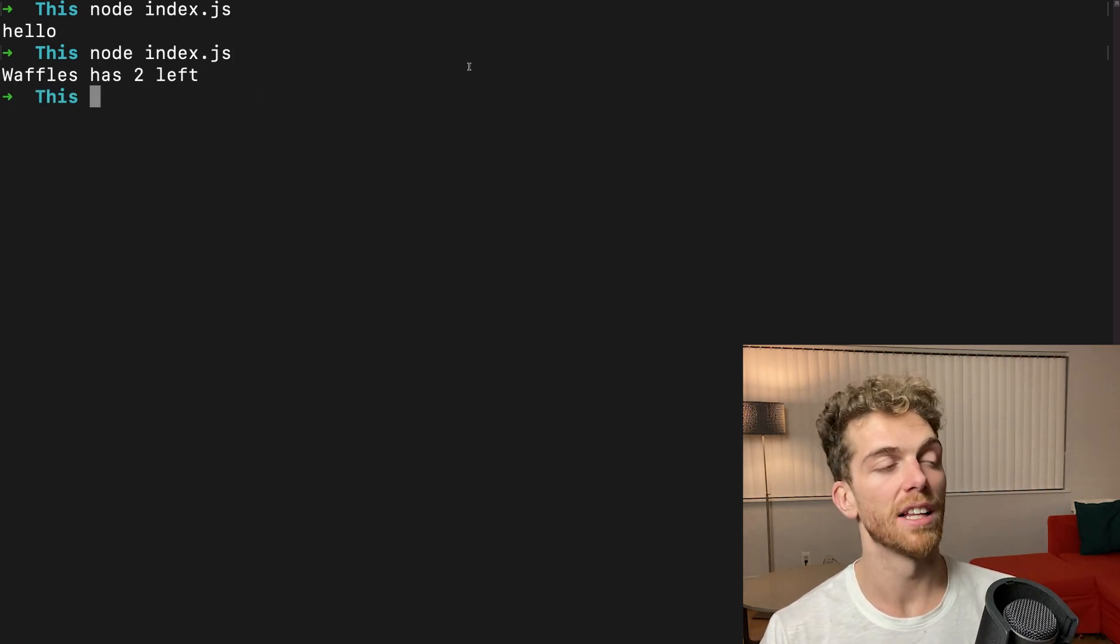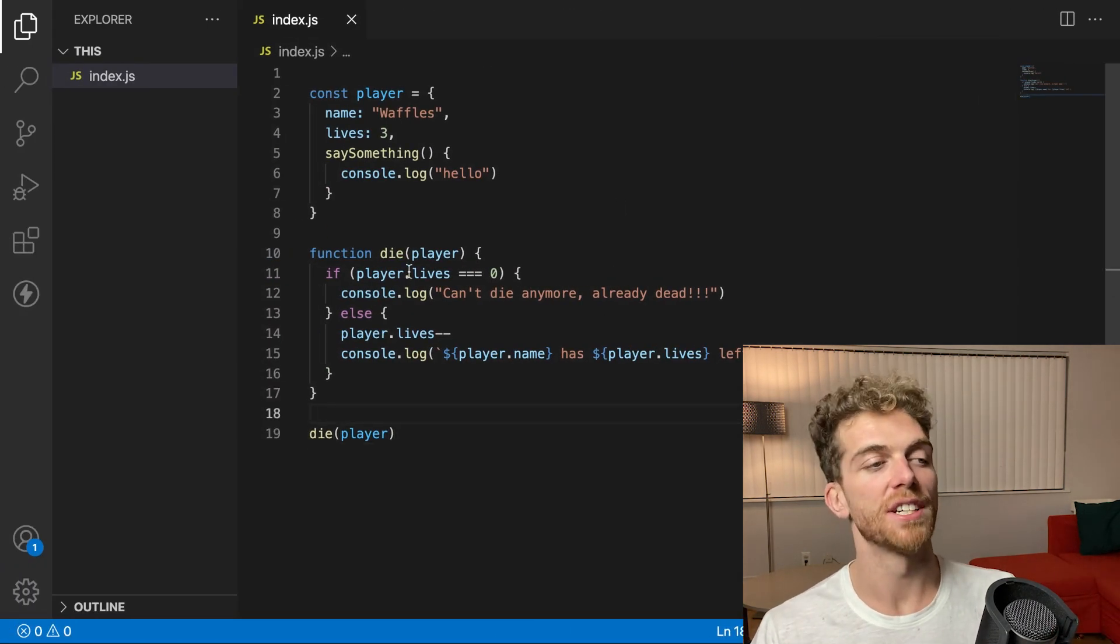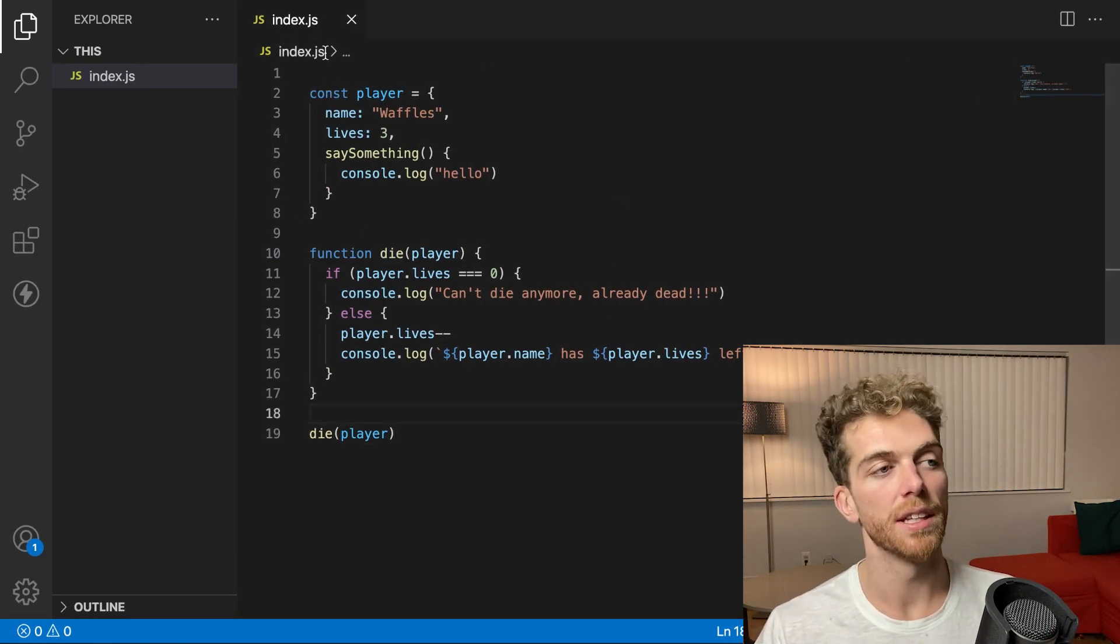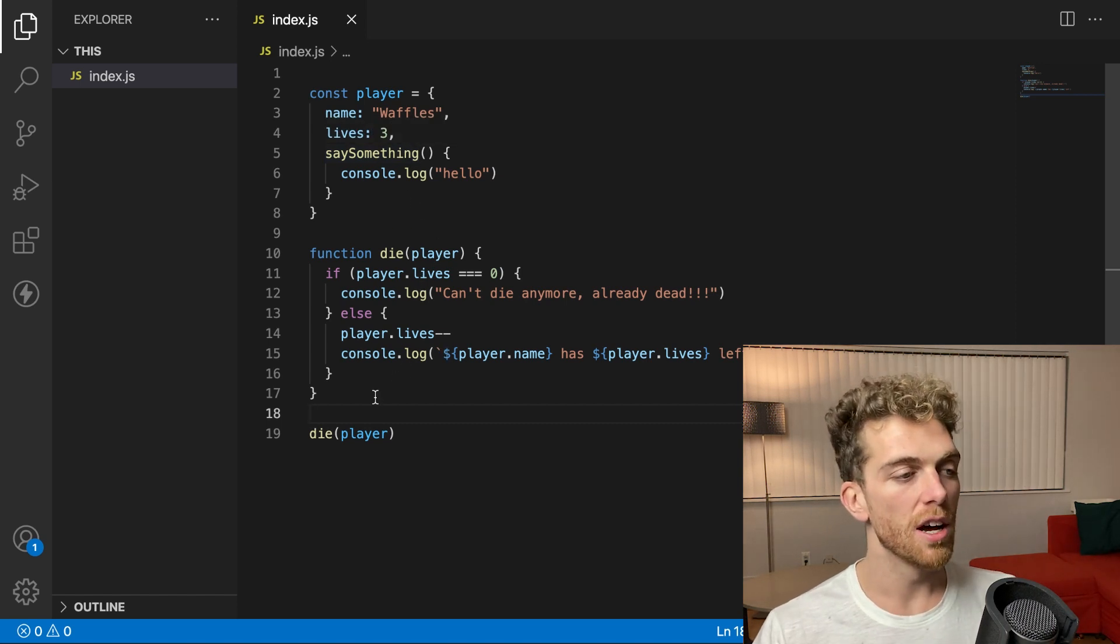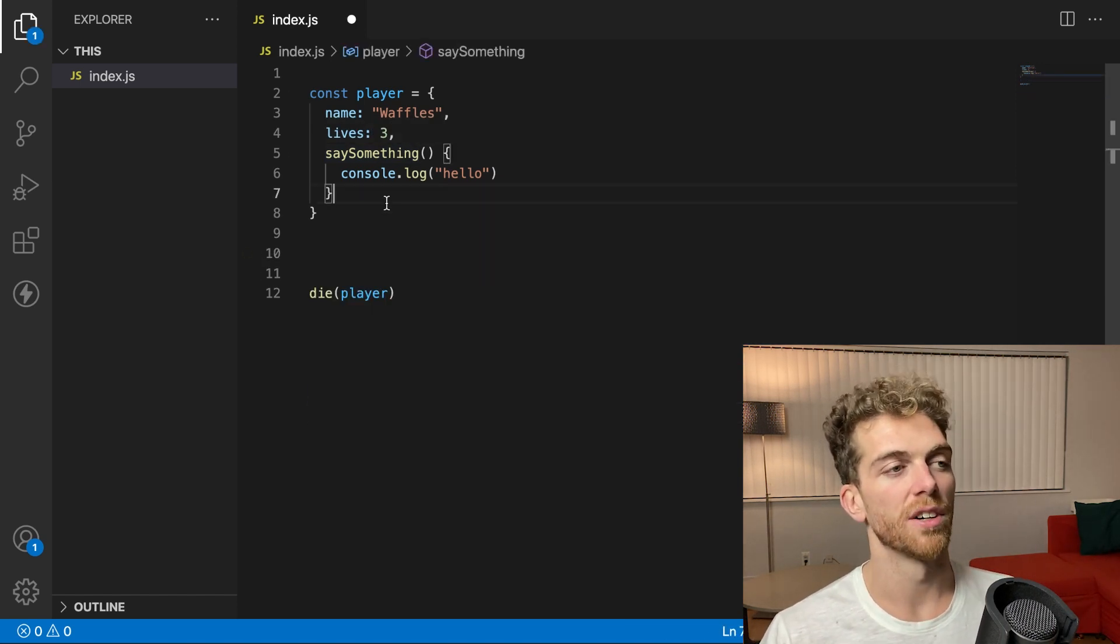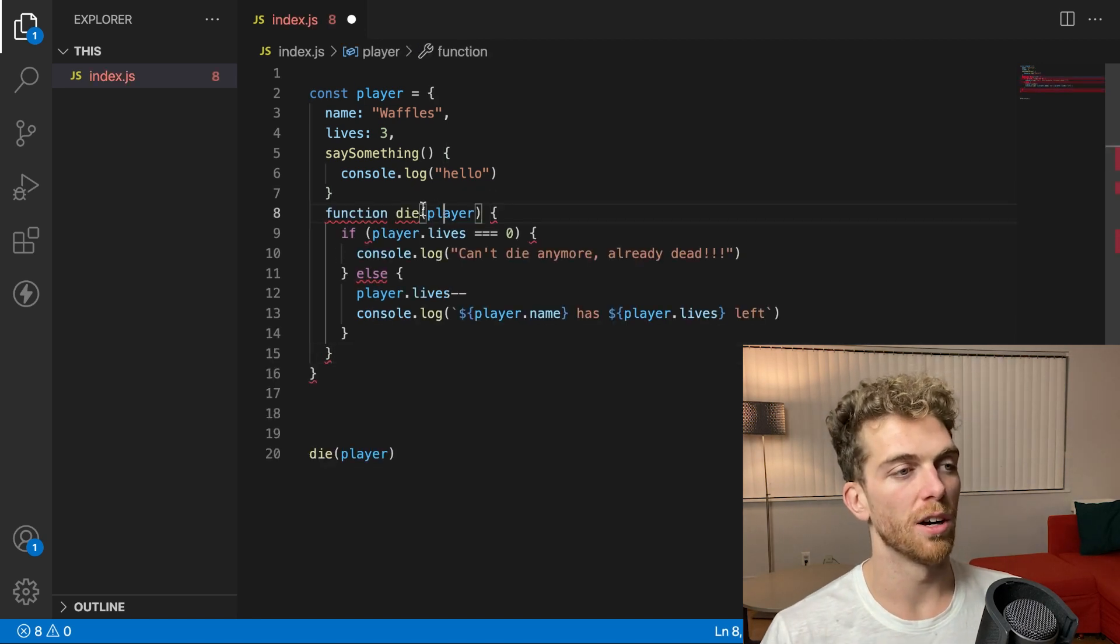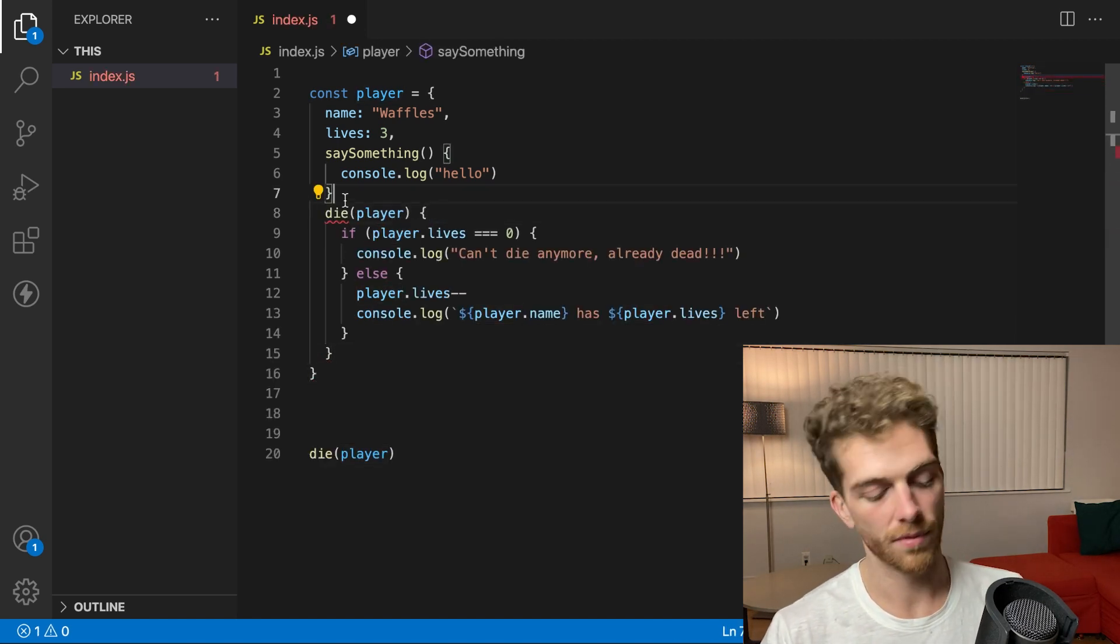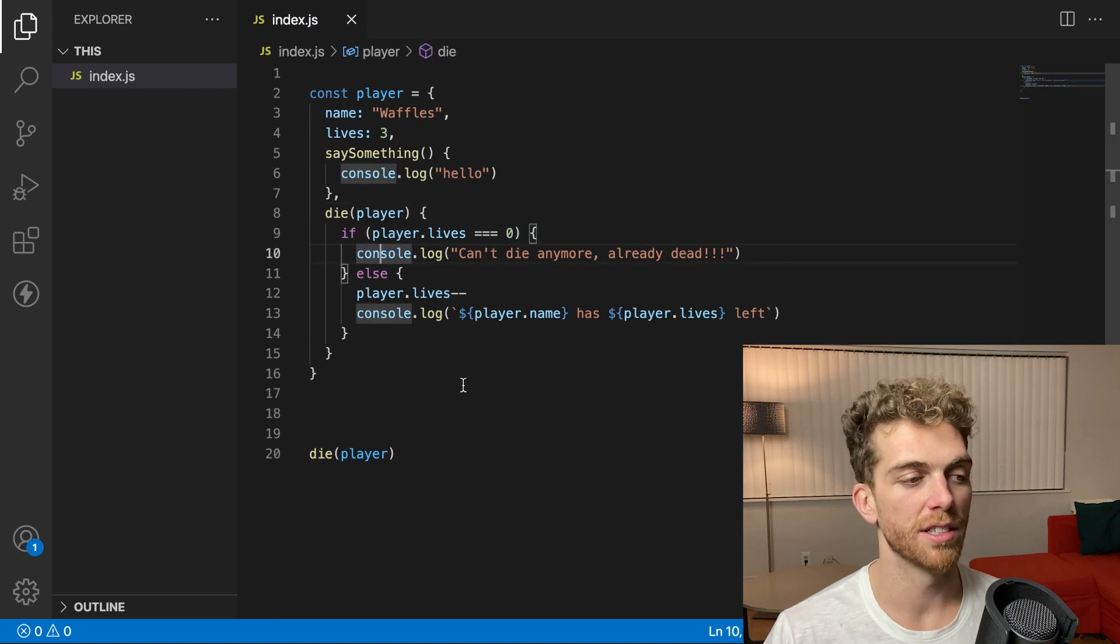Now waffles has two lives left. So that functionality works. But this functionality of dying is completely separate from the actual player object itself. But if we were to take this function and put it in to the object.